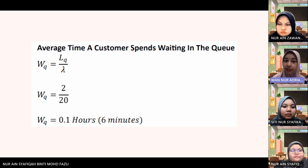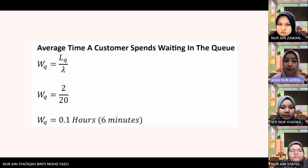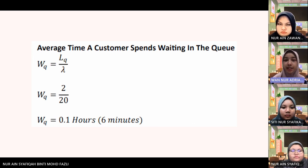When we substitute the values in the formula given, we get 0.1 hours, which is 6 minutes — the average time a customer spends waiting in the queue.